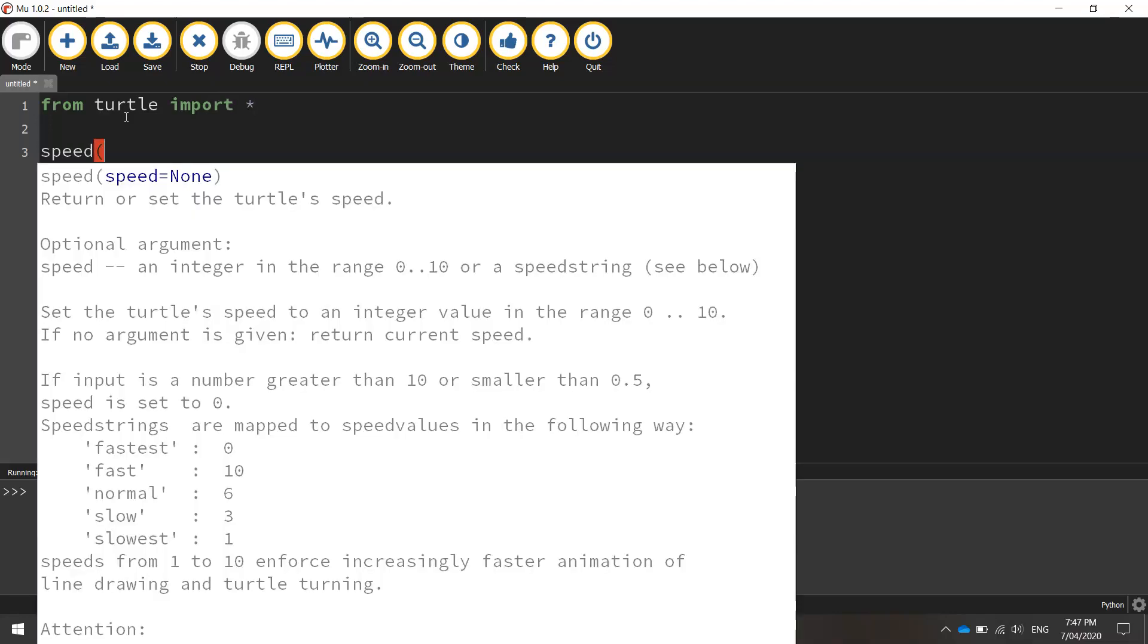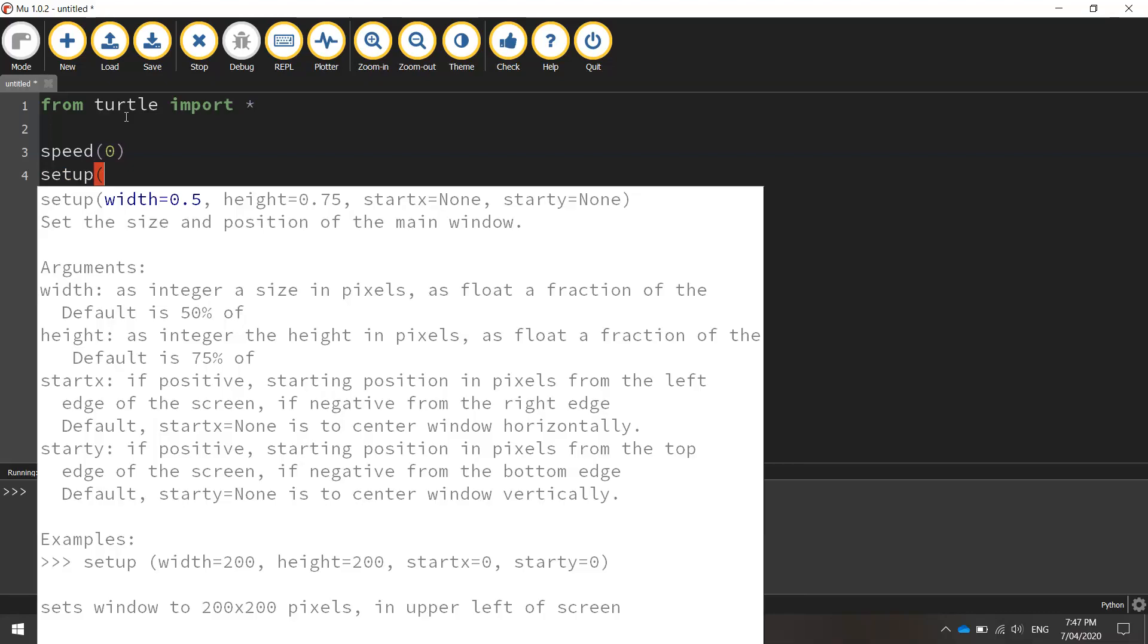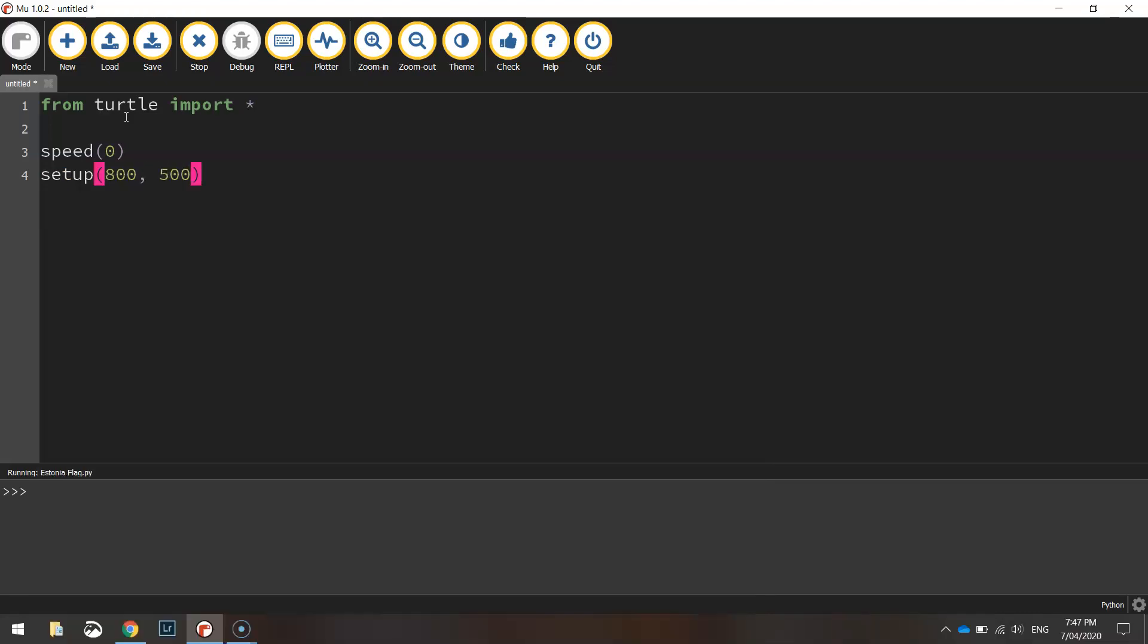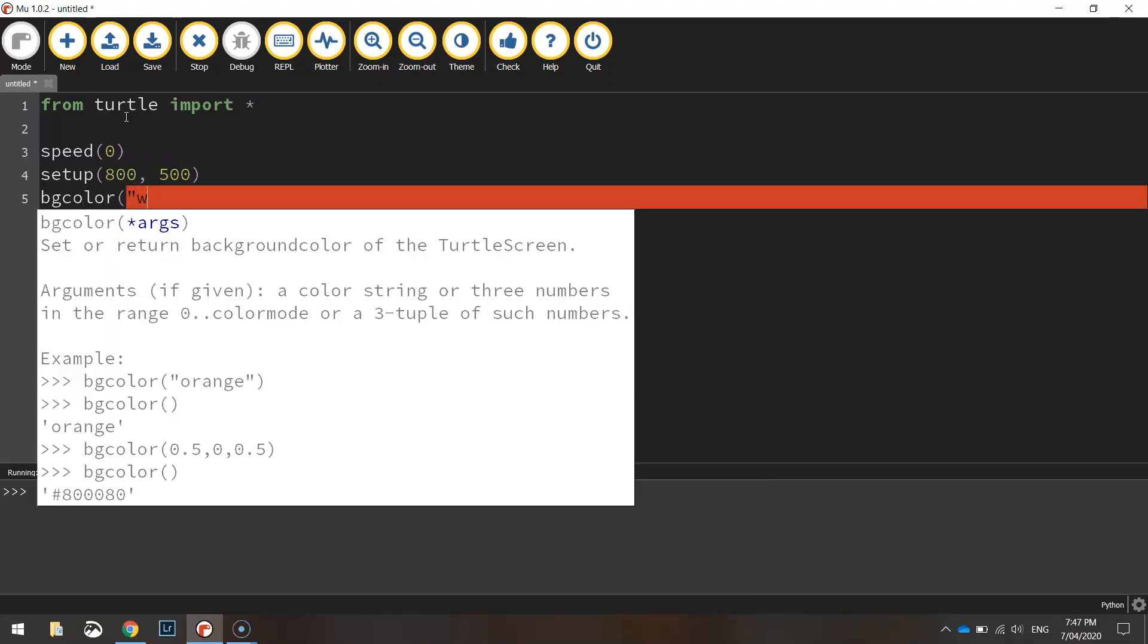We'll set our drawing speed to zero, so that's very quick. The setup of the page is 800 pixels wide by 500 pixels in height, and the BG color, which is the background color, is going to be set to white.